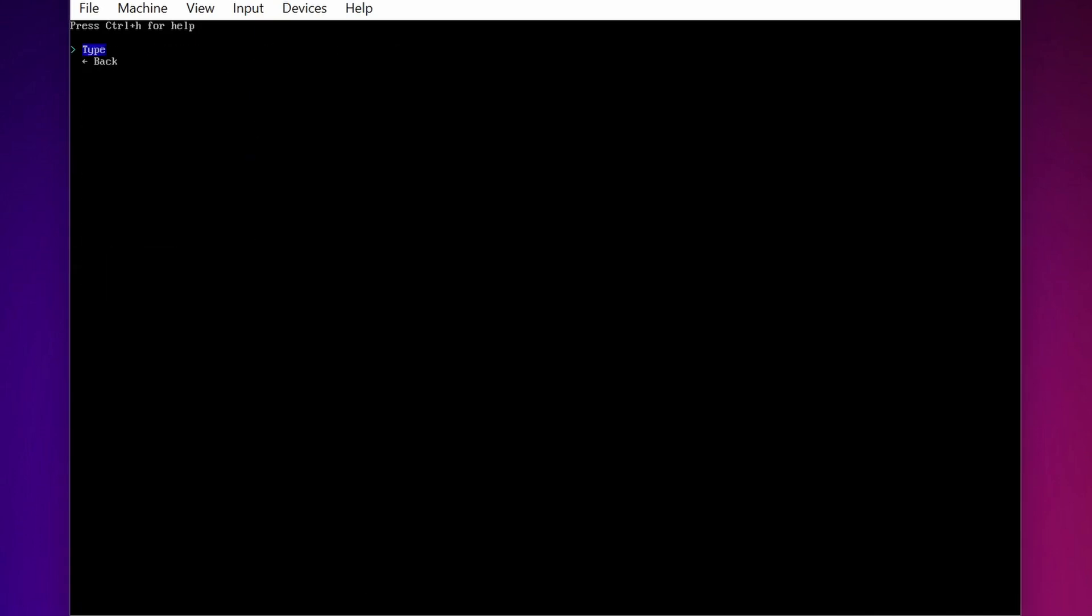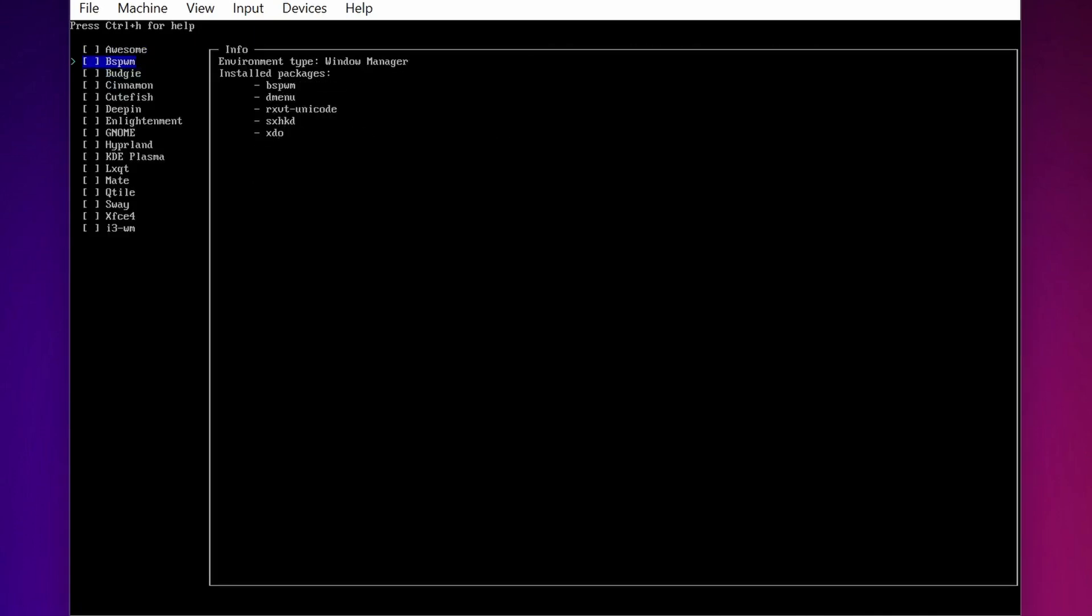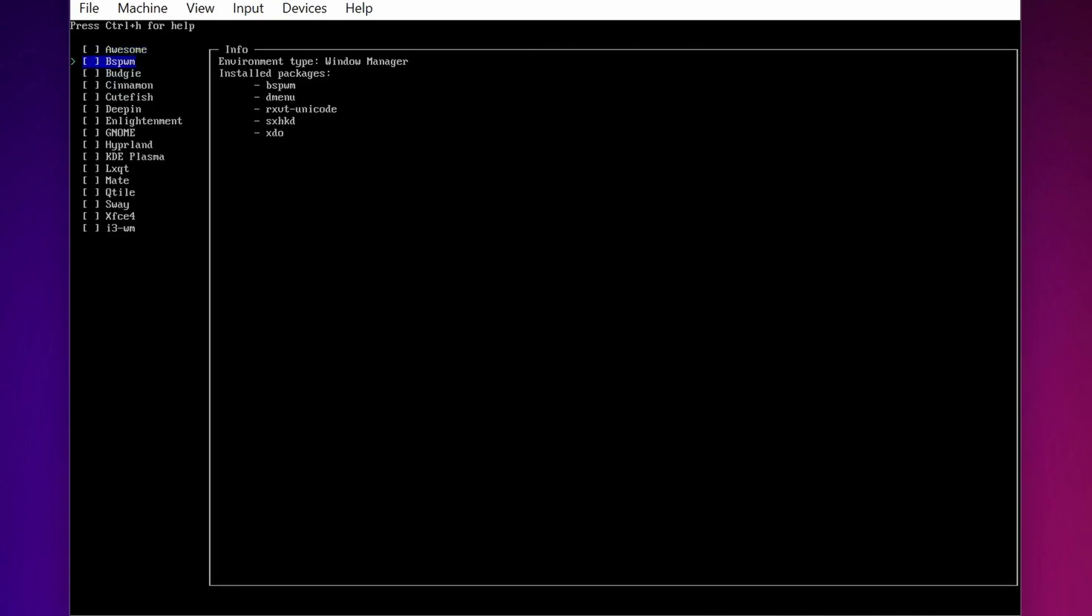Now go to Profile. Select the Type and from this profile select Desktop, then press Enter. Then from this list you have to select the Desktop Environment. I am going to select Gnome, then press Enter.